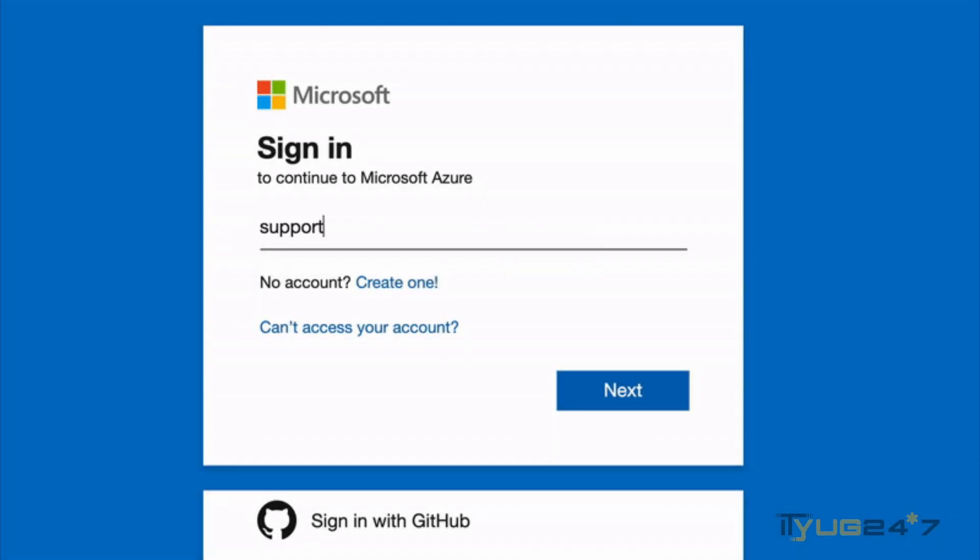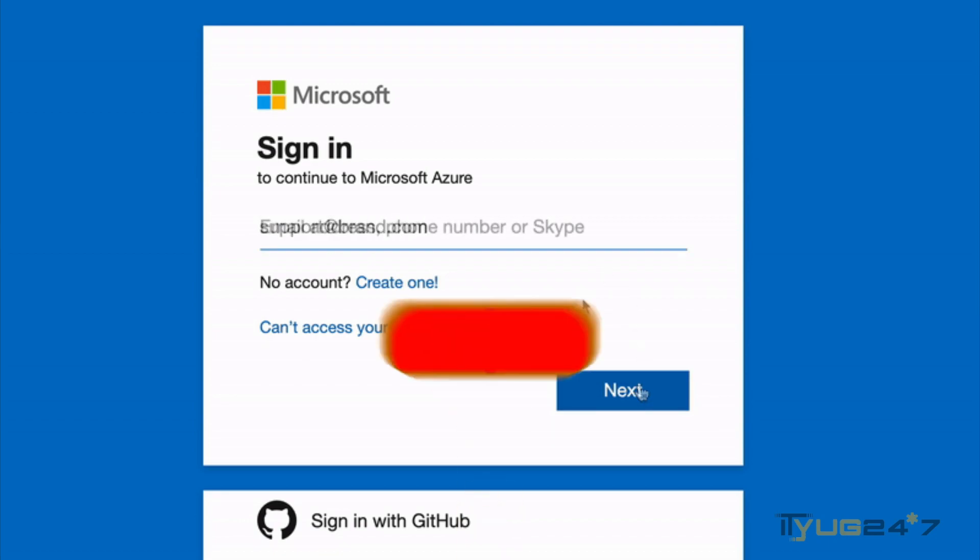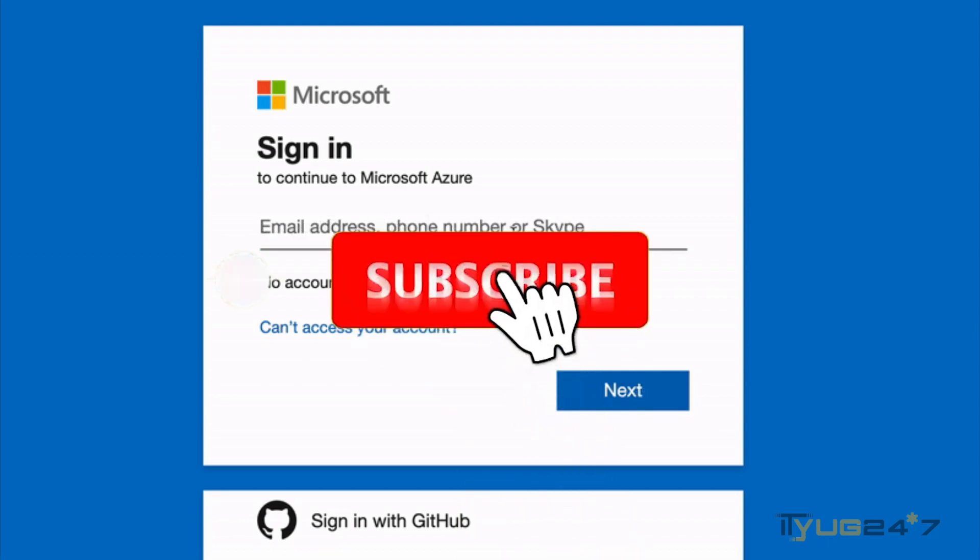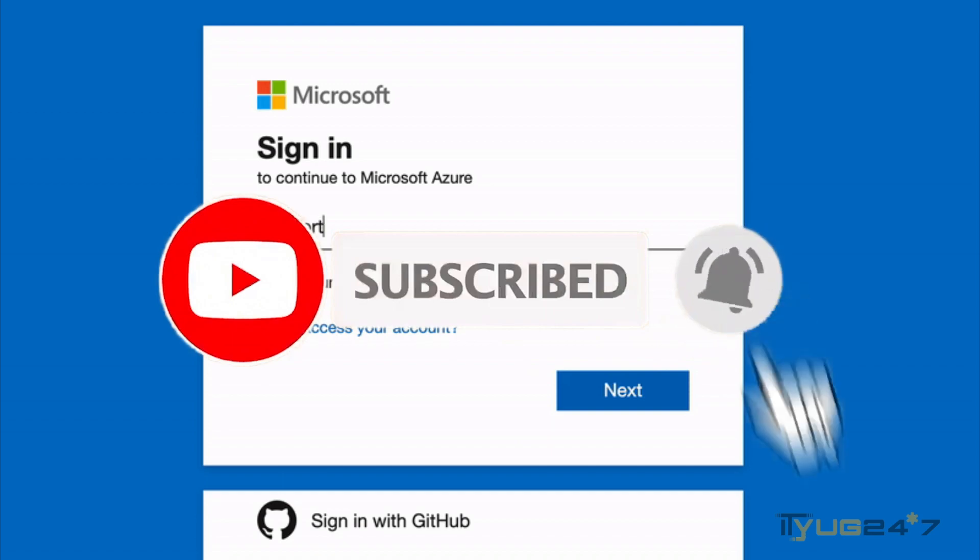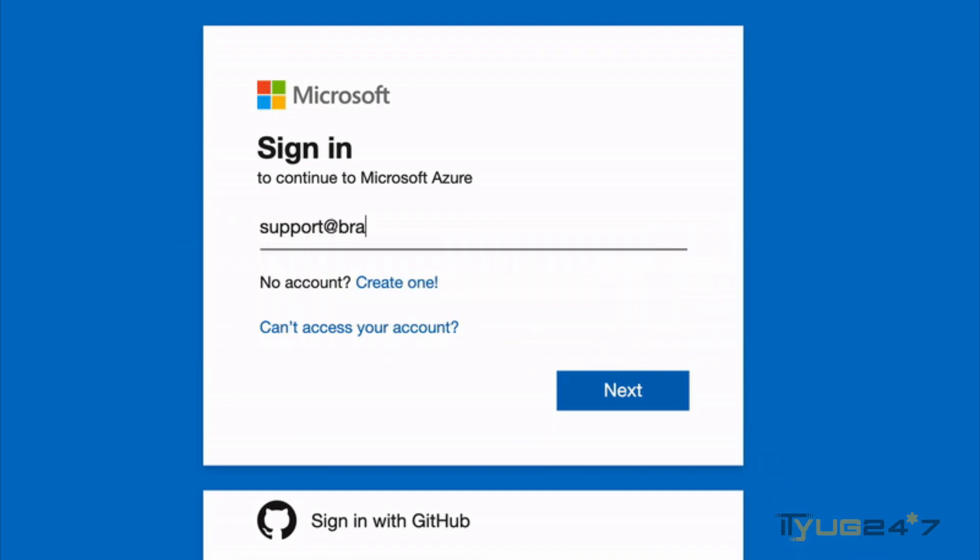That's all for today. I hope you found this video helpful. If you did, please hit the like button. I'll see you in the next one. Till then, bye bye.